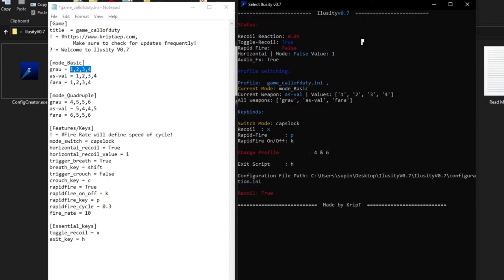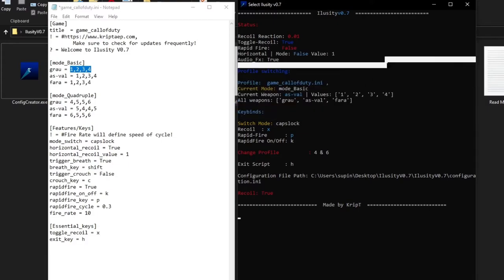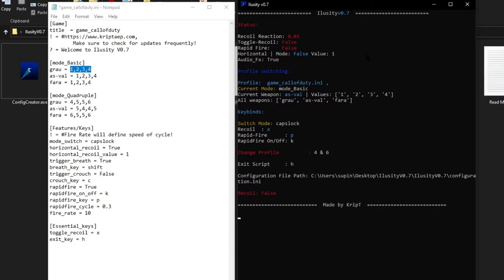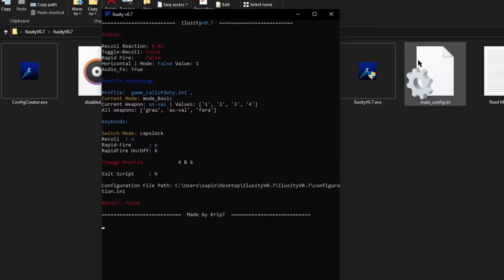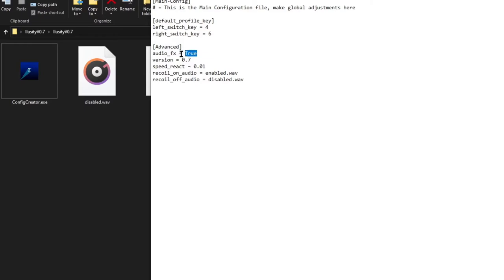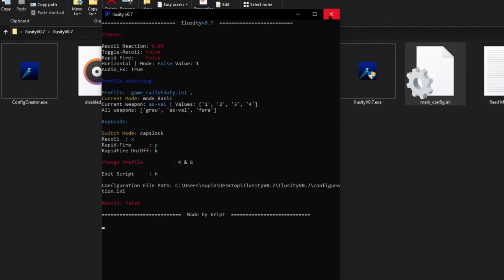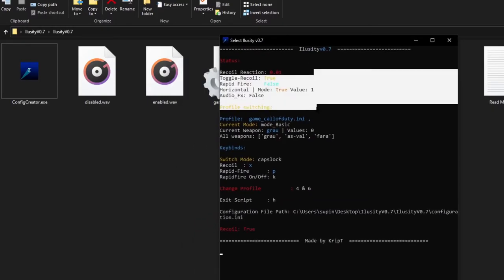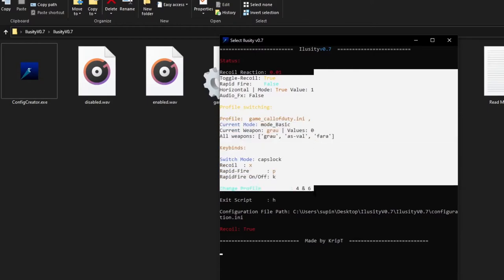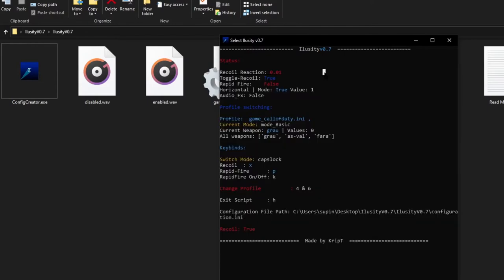Toggle Recoil now shows 'true.' If I want to disable it I press X again — it makes a little sound. Press X to enable, press X to disable. Now if you don't like that annoying sound, come to the file 'main configuration,' click Edit, go to Audio Effects under Advanced, and type 'false.' That's how you disable the sound. Now if we reopen iLuzity it won't make that sound anymore. I also enabled Horizontal Recoil, so as you can see the mouse is actually moving from side to side — the script is doing it, not me.